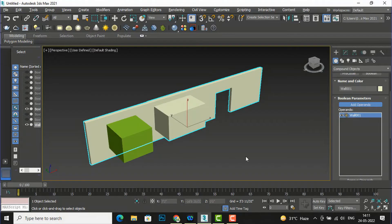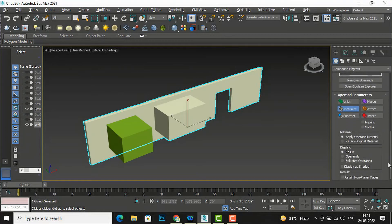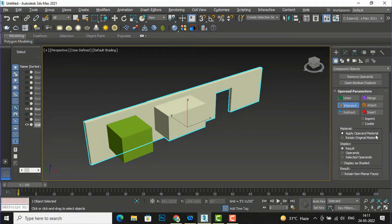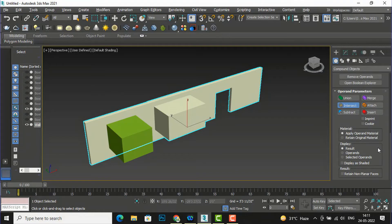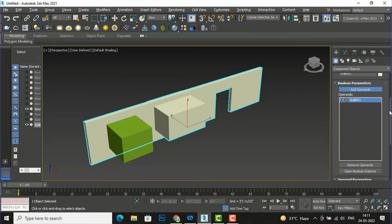You can repeat this one by one and understand how to apply operand material or retain original material. The 'Display Result' option lets you select and display operands. Selecting 'Result' shows the final output. This covers the basic functions of Boolean.